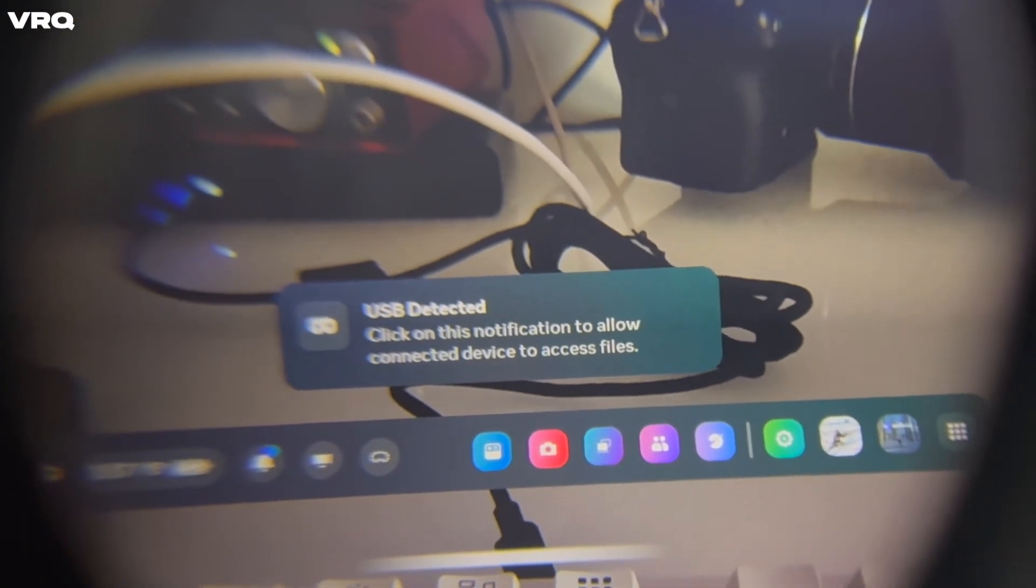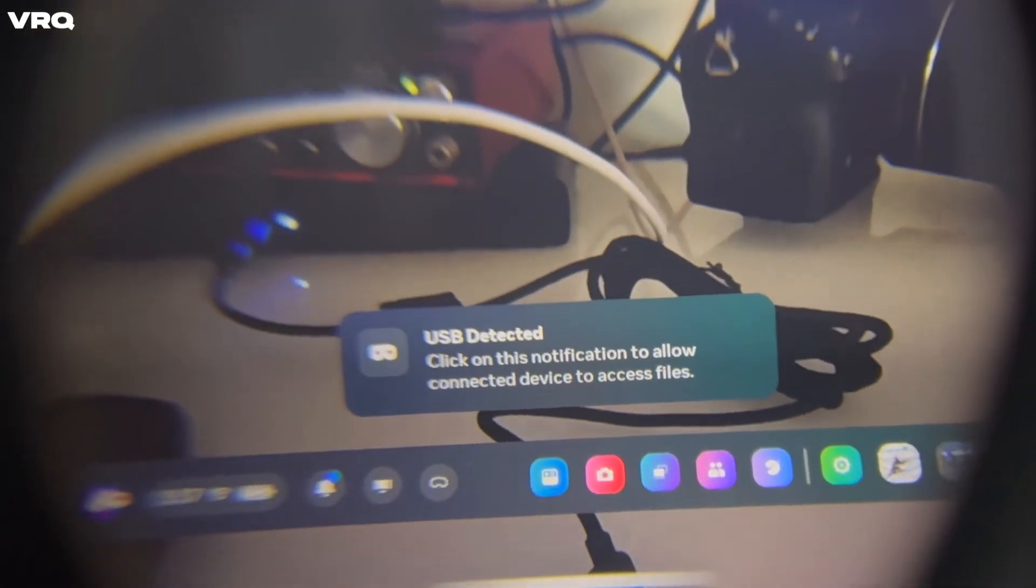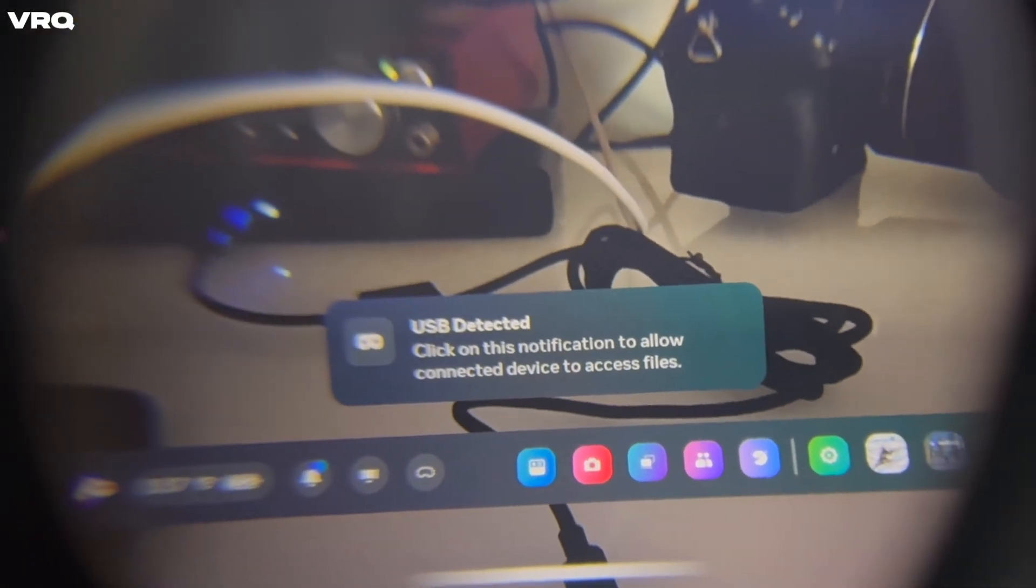Like the PC version, if it goes away, just unplug and replug your headset and it'll come up again. With your touch controller, click on that box to allow the connection.